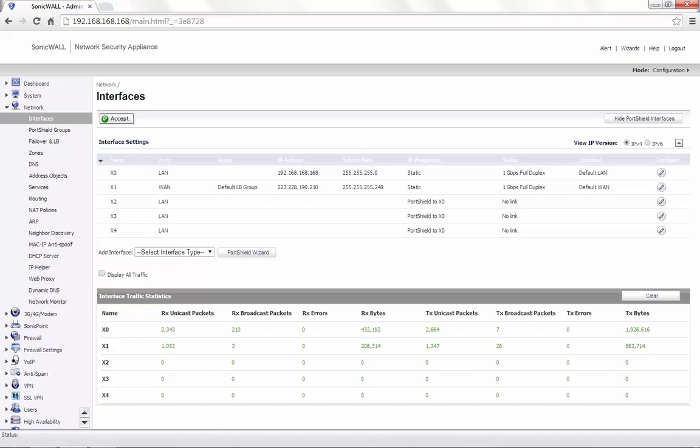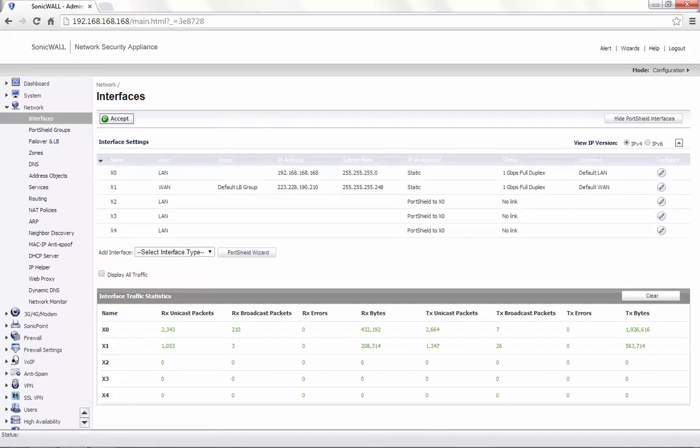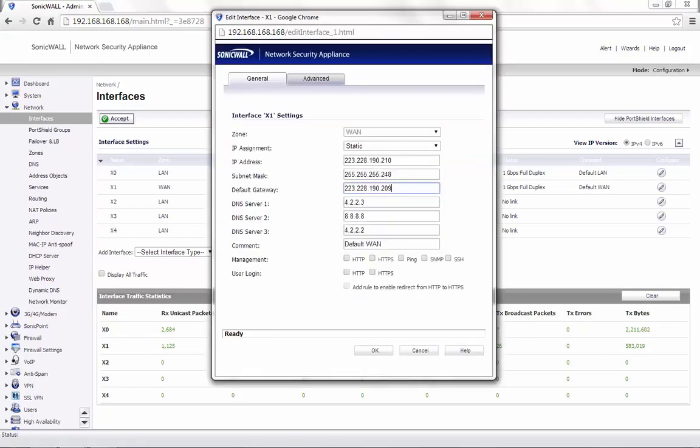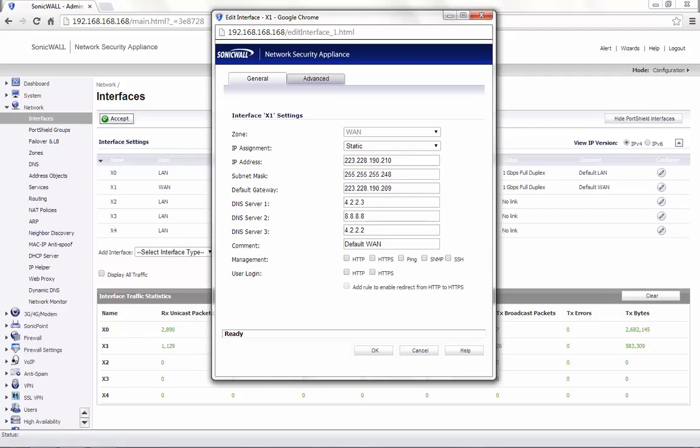We currently have the X1 interface set up as WAN with the IP address 223.228.190.210 with the subnet mask of 255.255.255.248, which gives us six usable IP addresses. Out of the six IP addresses, we have the 209 assigned as the default gateway for the X1 interface, and the 210 assigned as the X1 IP address.